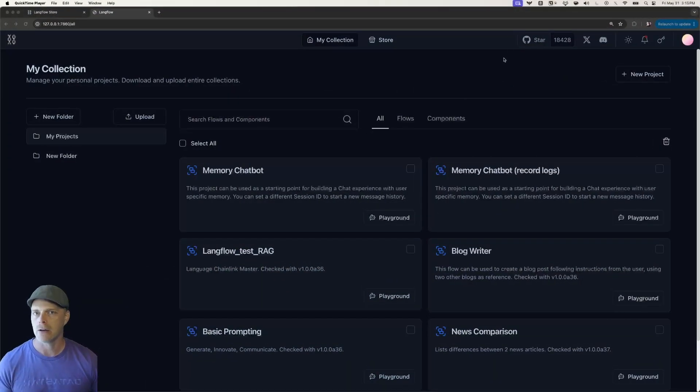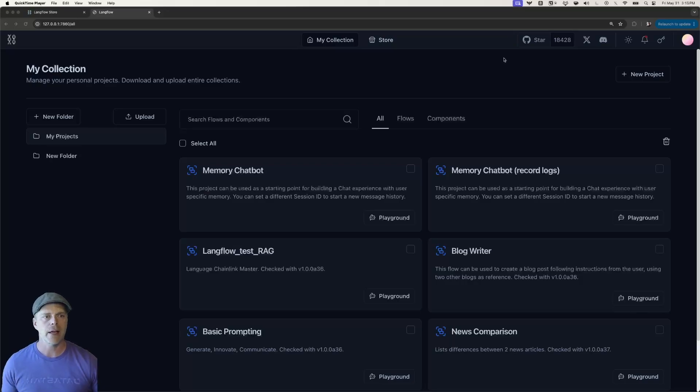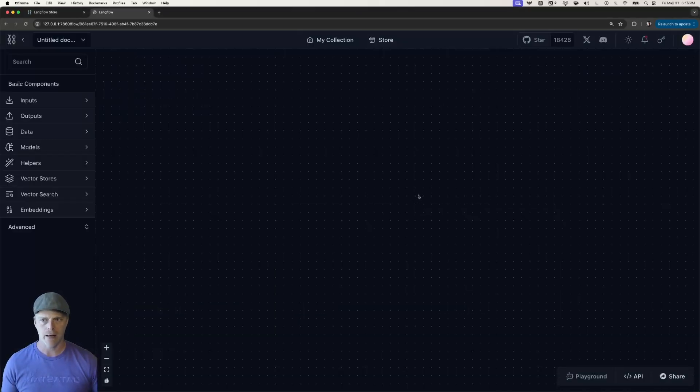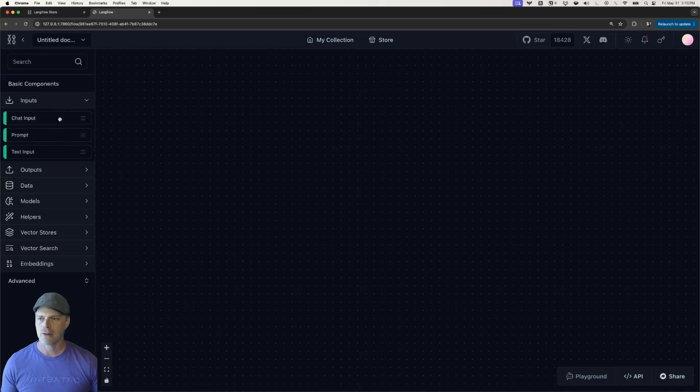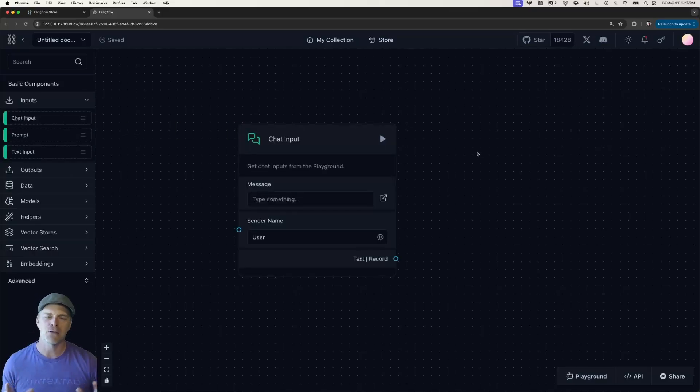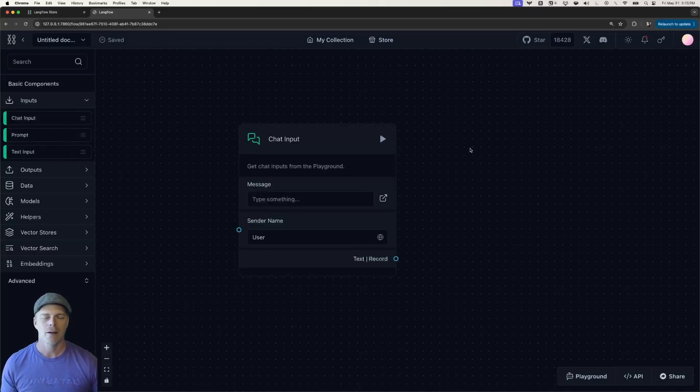All right, first thing I want to do is when you come in LangFlow, I'm going to go ahead and create just a blank canvas here. Okay, and I'm just going to pull out a chat input. The chat input itself isn't really relevant to this part, but you'll see what I'm getting at here in a moment.